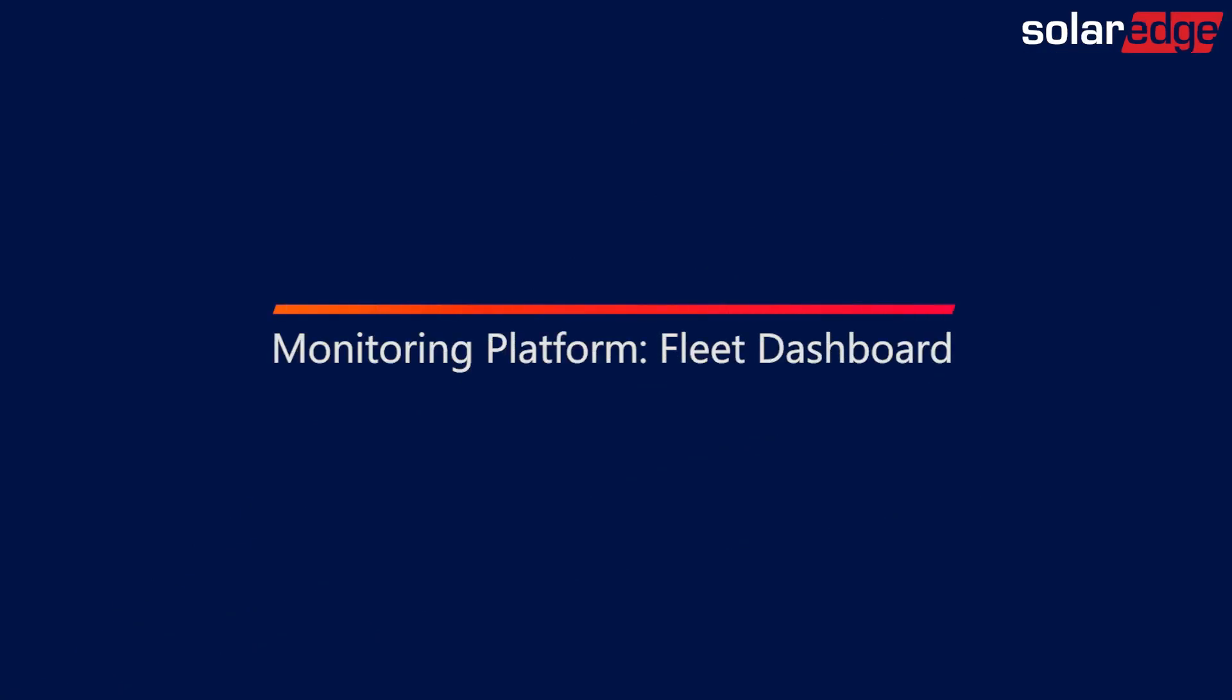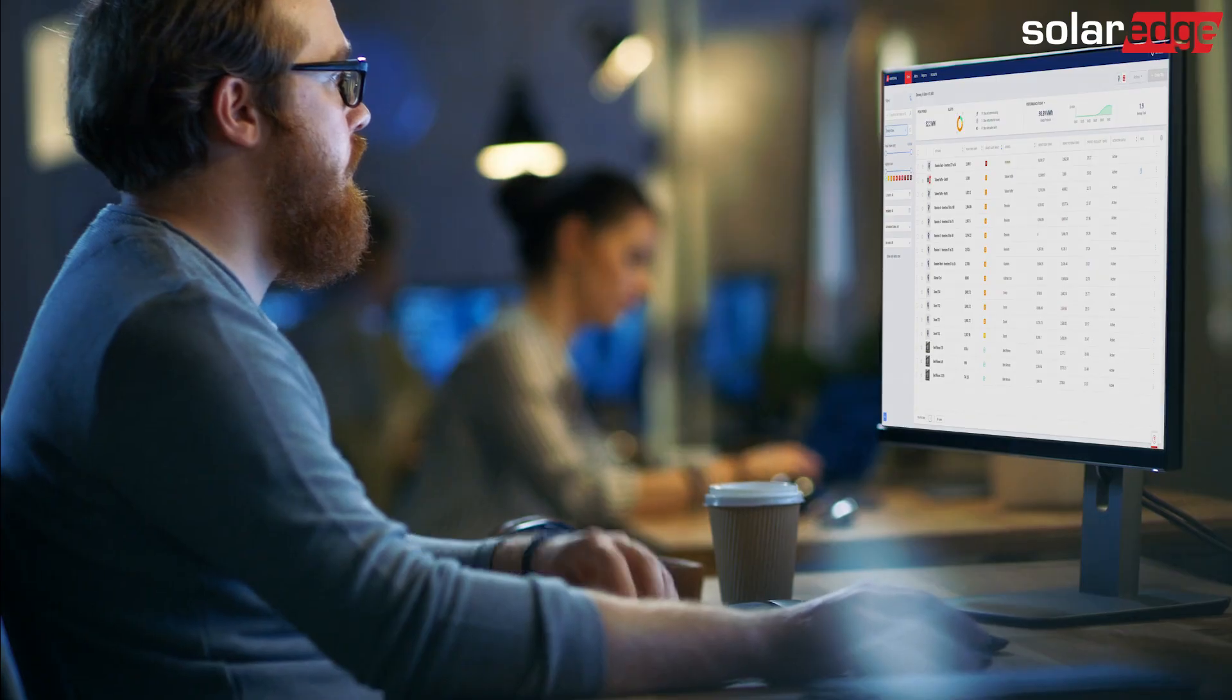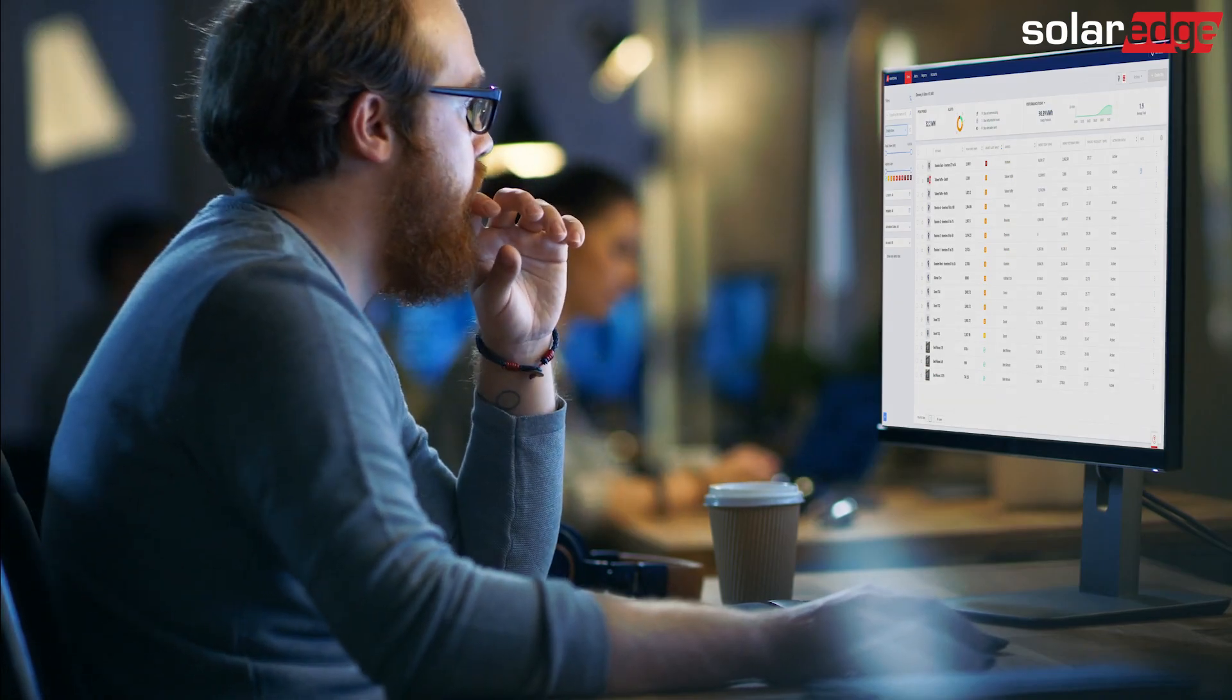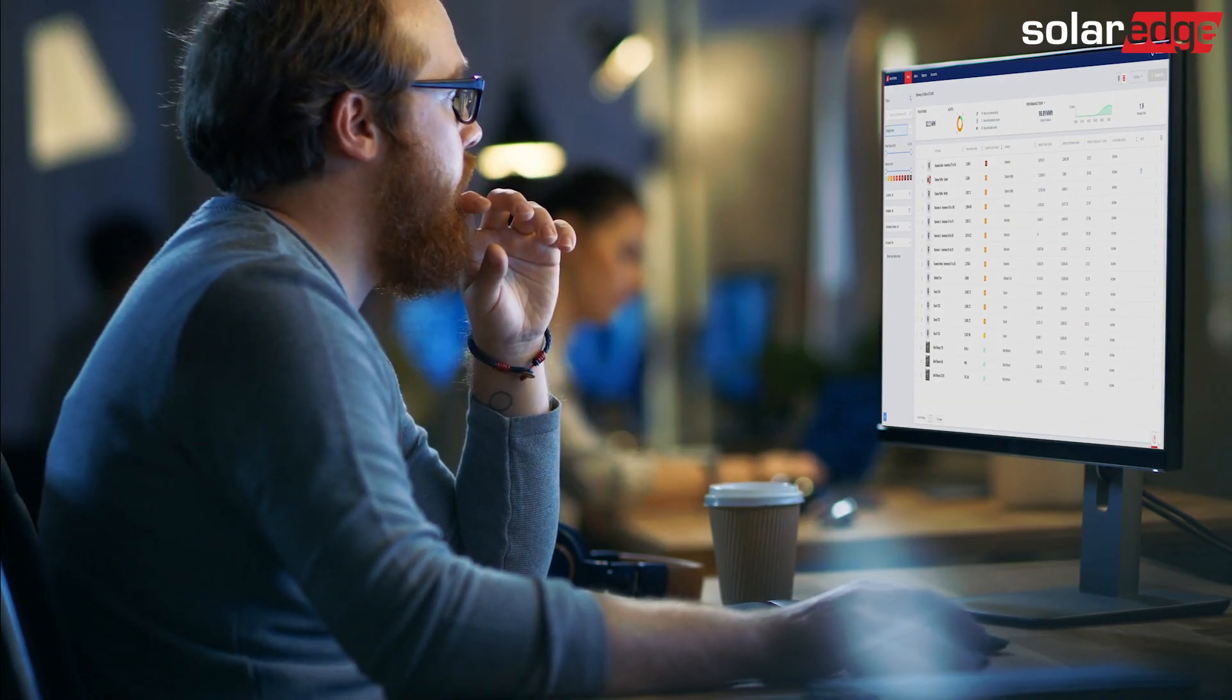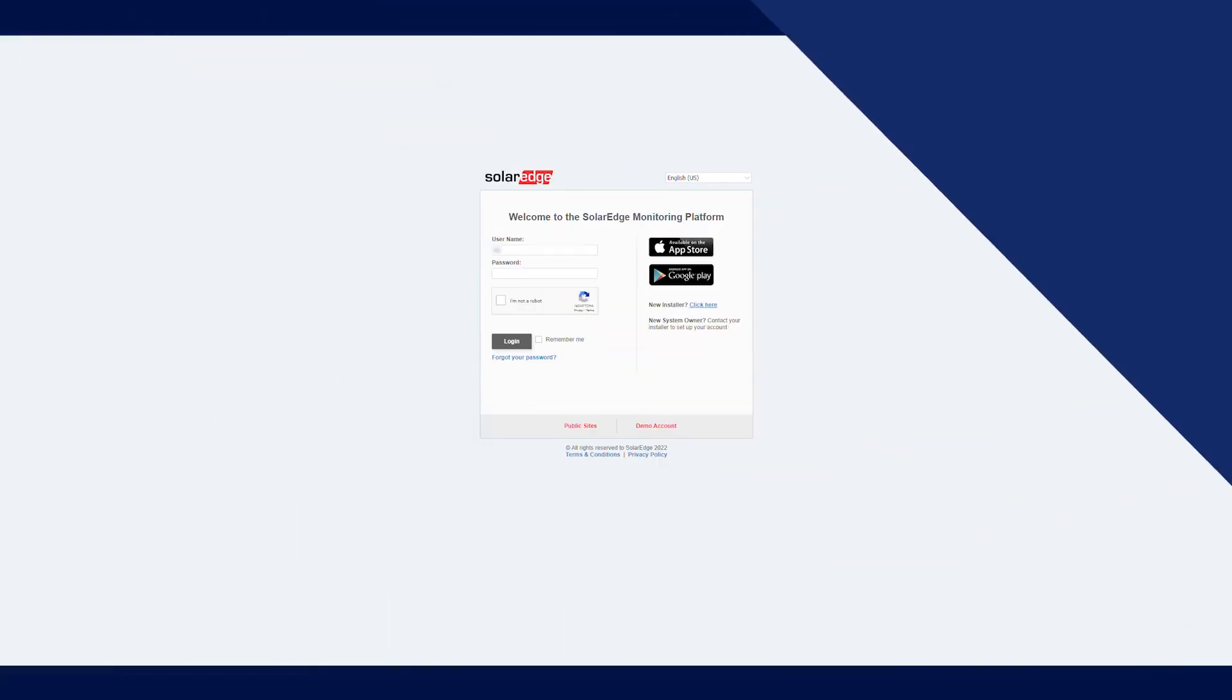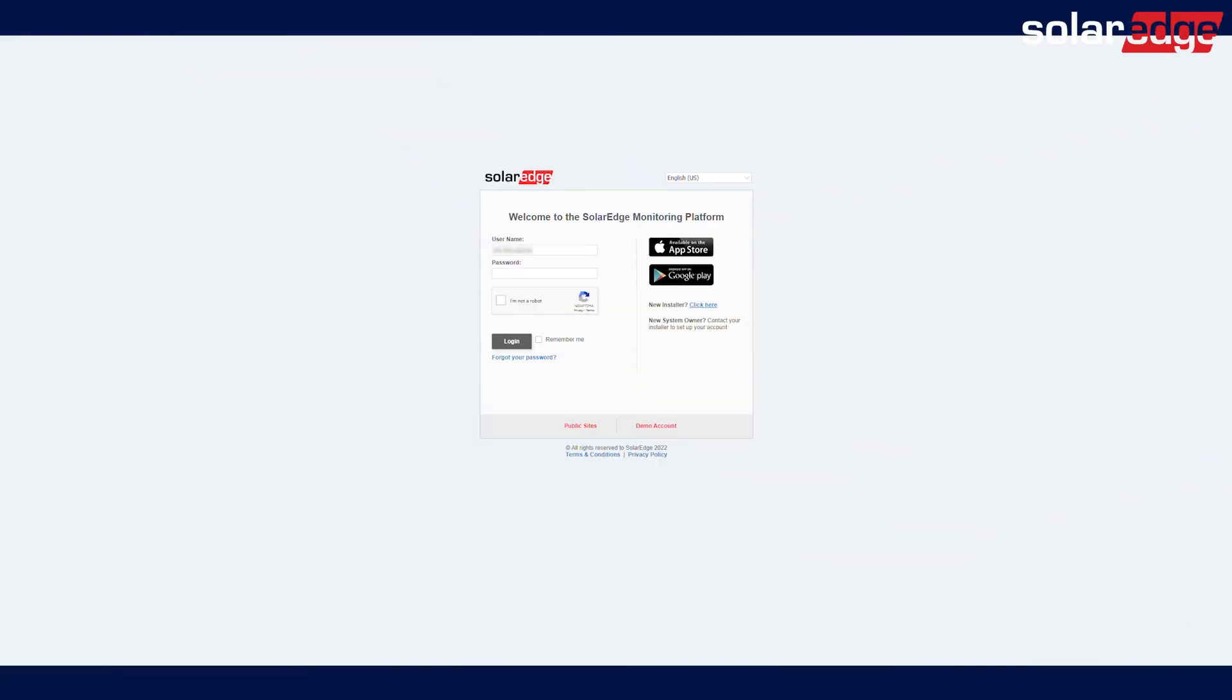Welcome to the SolarEdge instructional video. In this video, we will introduce two new features on the monitoring platform: the Fleet Dashboard and Groups. To start, log in to the SolarEdge monitoring platform.